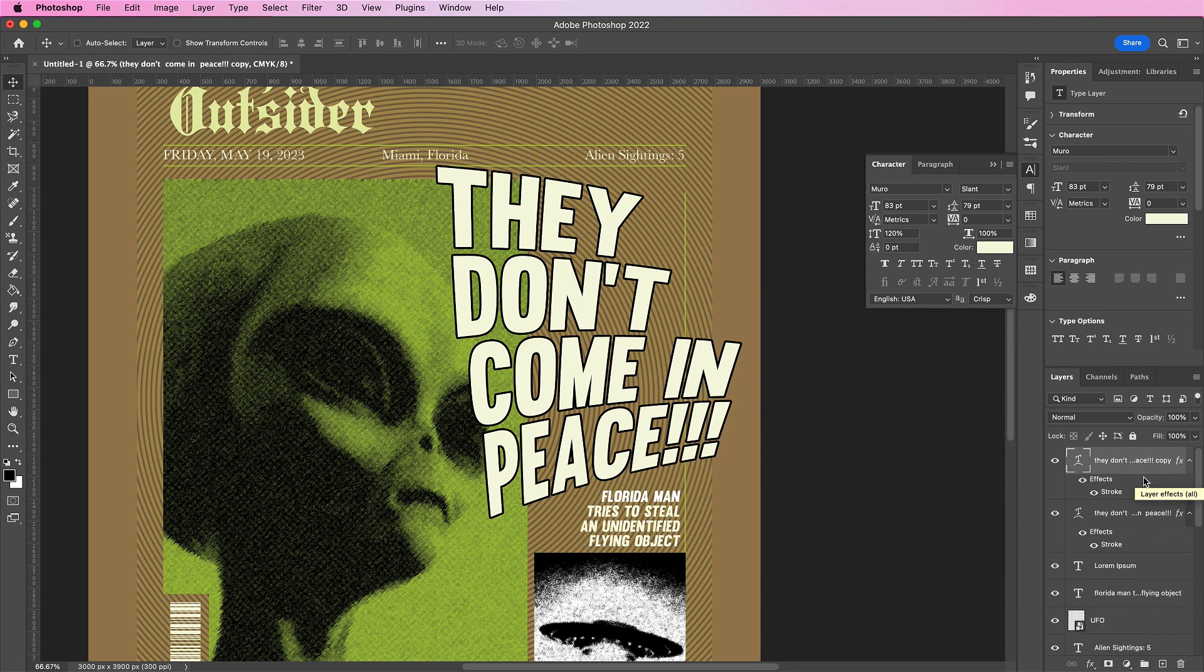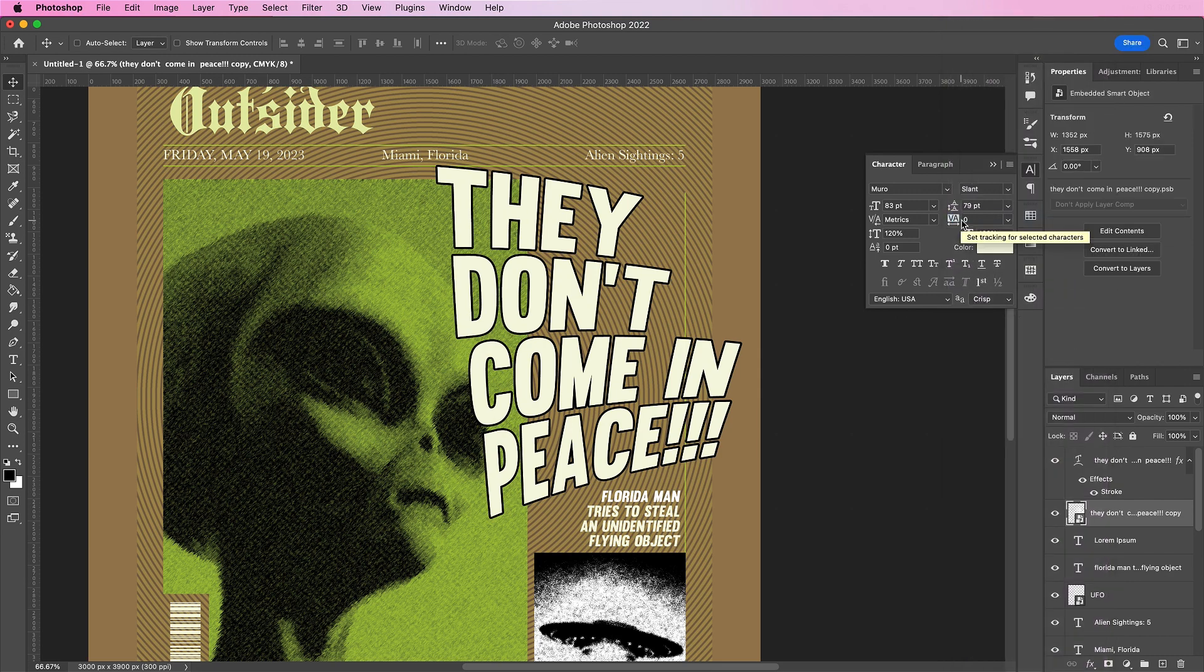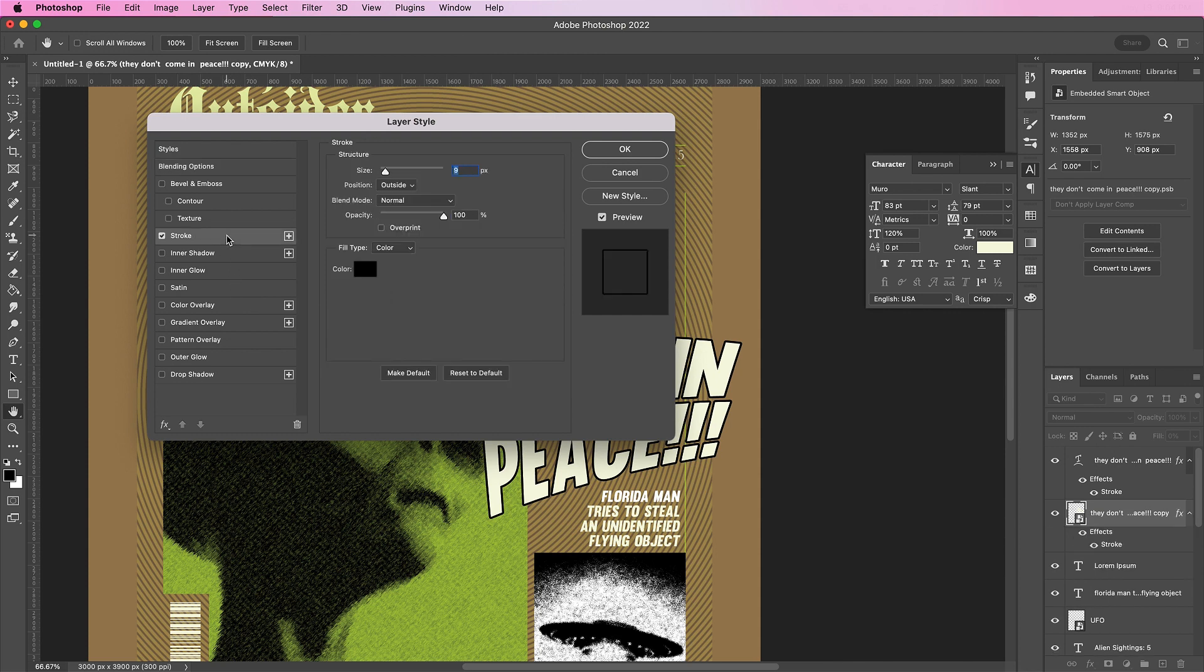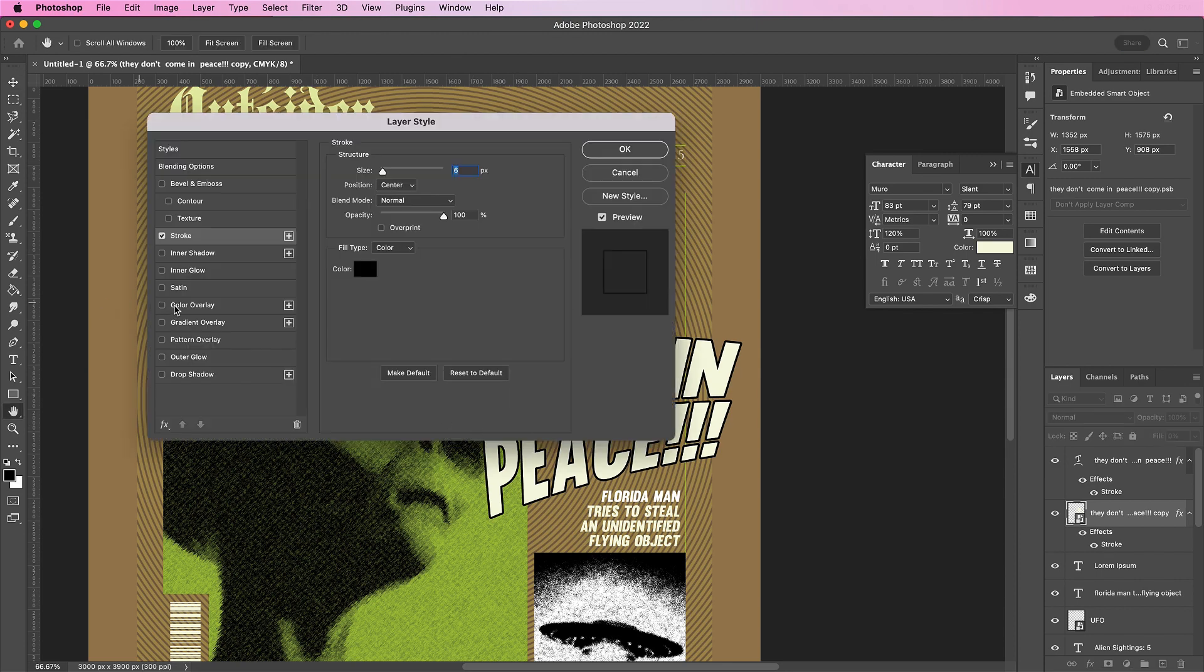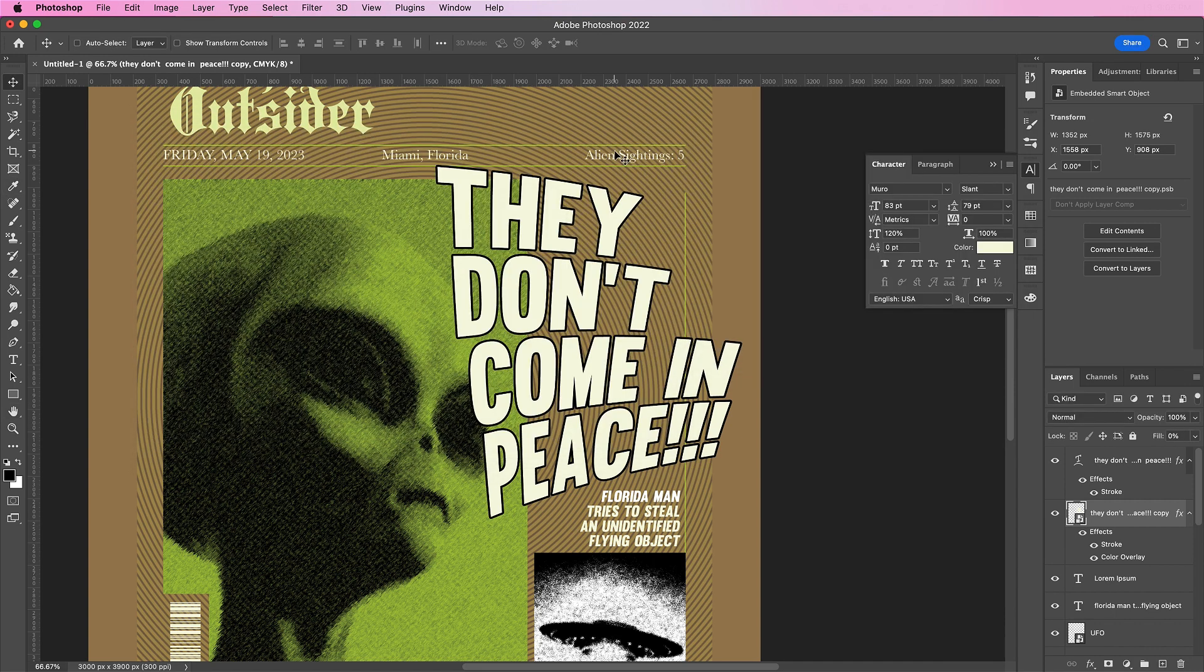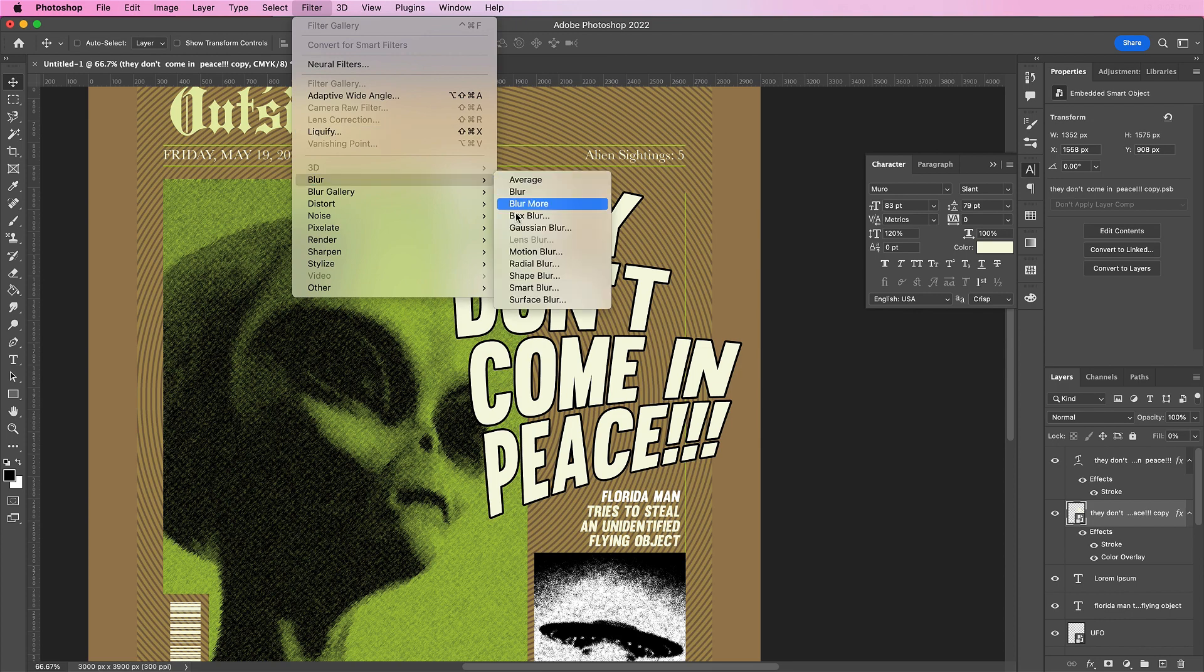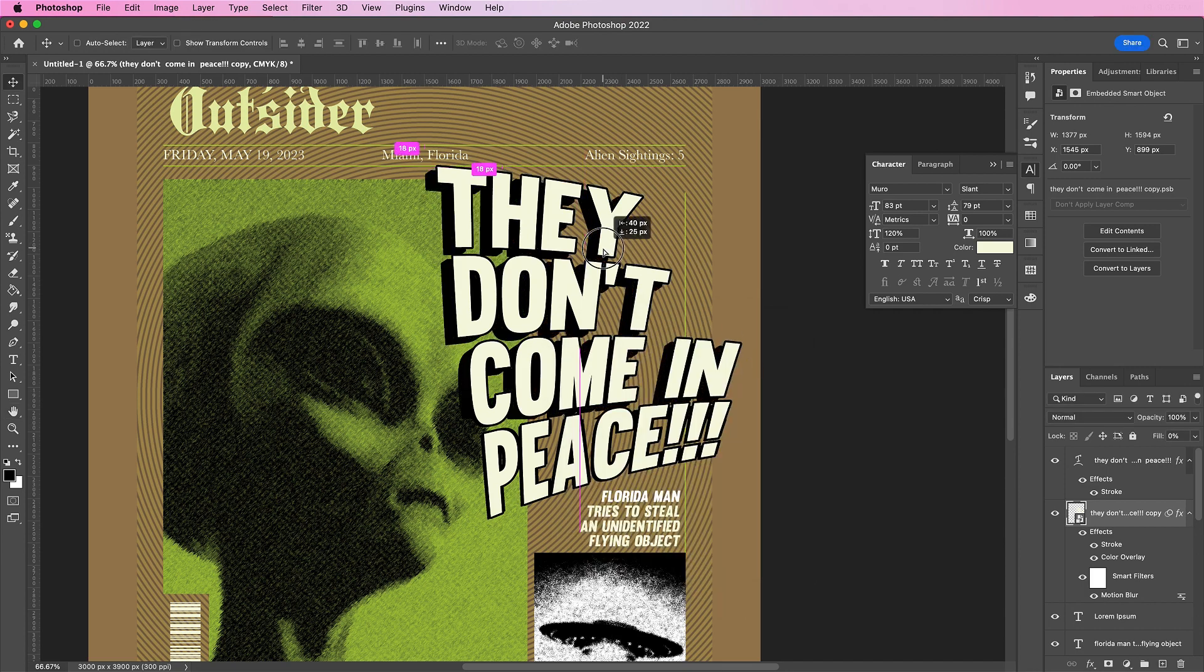Now duplicate this layer and get rid of the stroke. Now convert it to a smart object. And fill this with 0%. Now let's add a stroke layer. Change the size to 6. The position will be center. Now let's add a color overlay. Change it to black with an opacity of 100%. Now let's add a motion blur. Change the angle to 35 and the distance will be 30. And then adjust it so that it has a nice drop shadow to it.